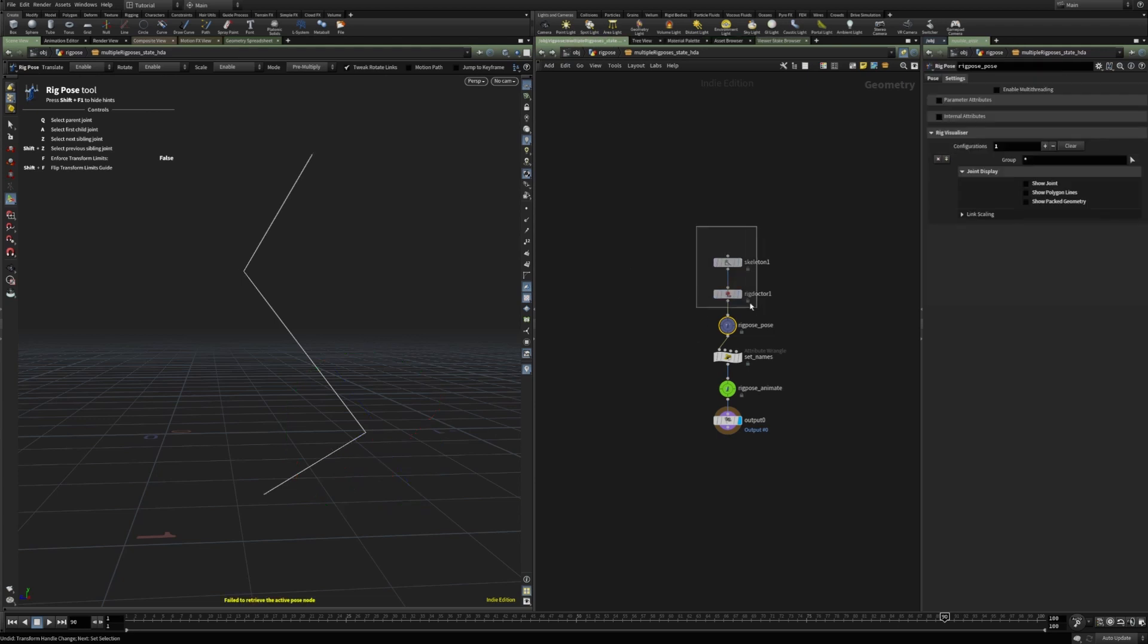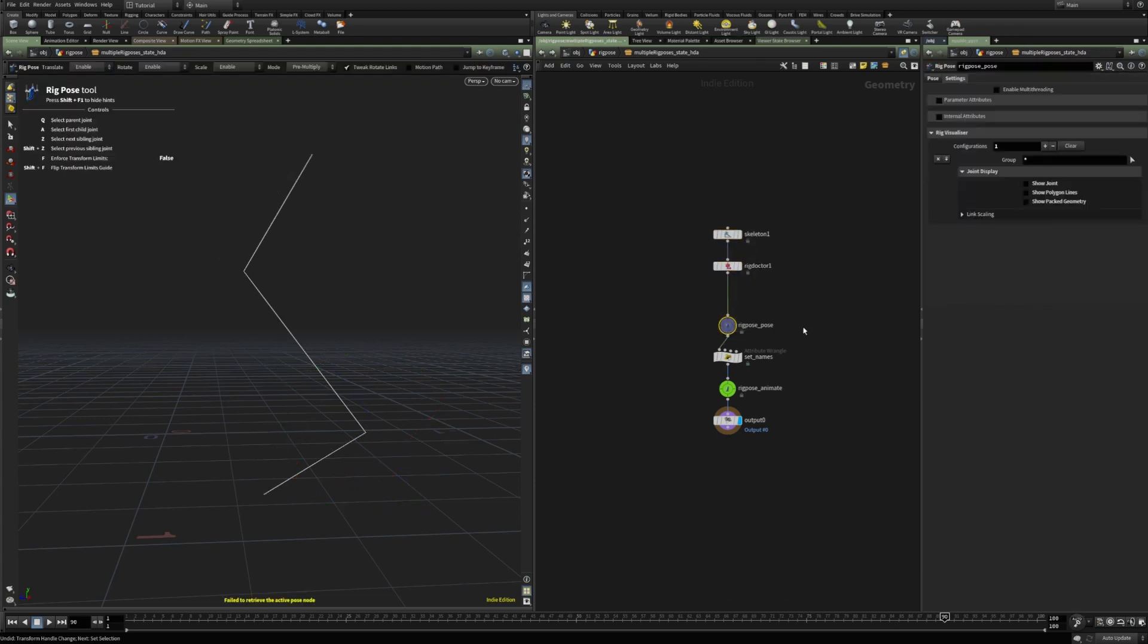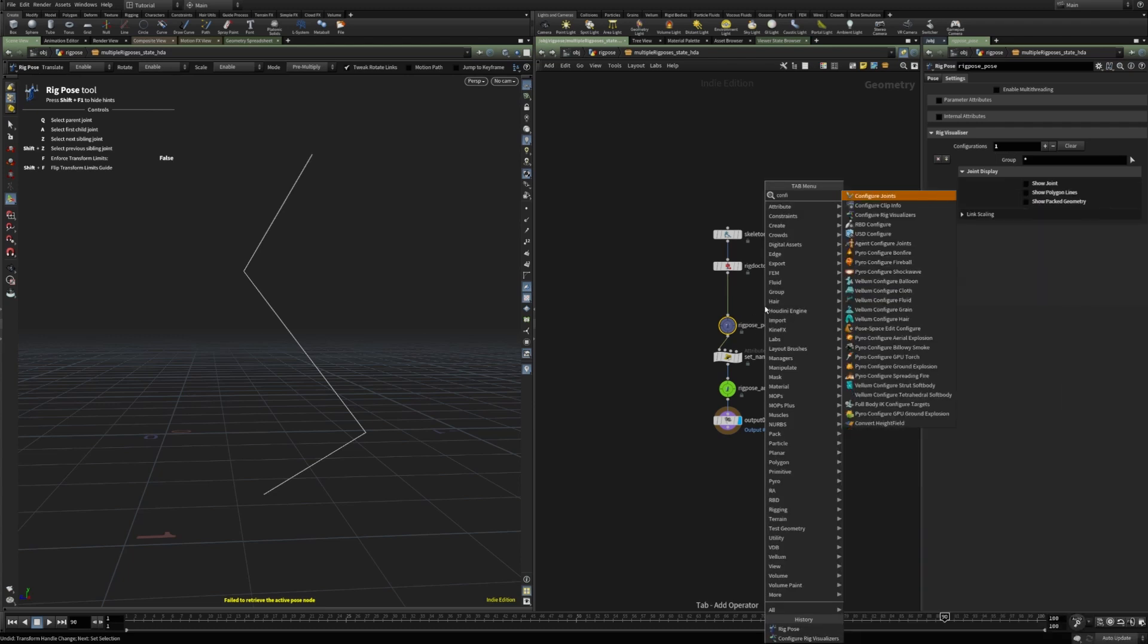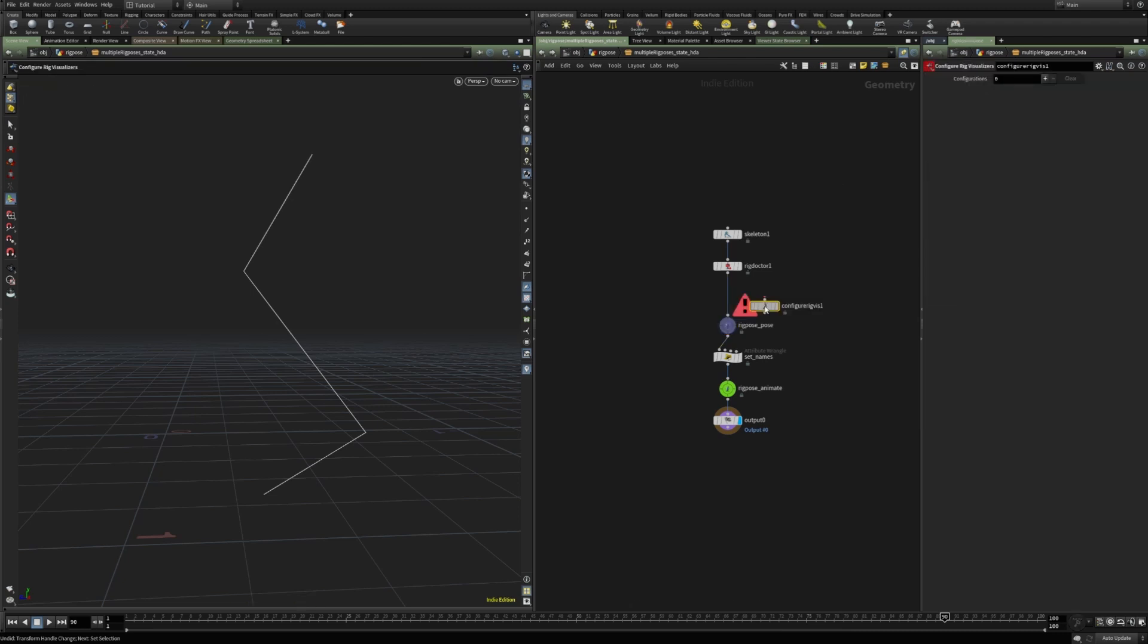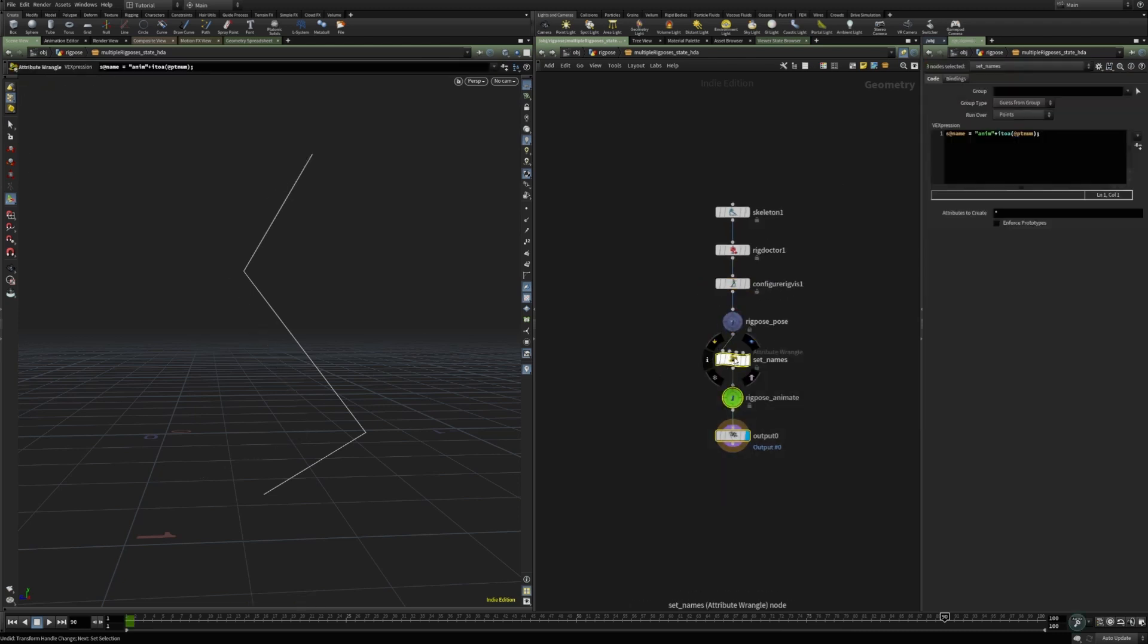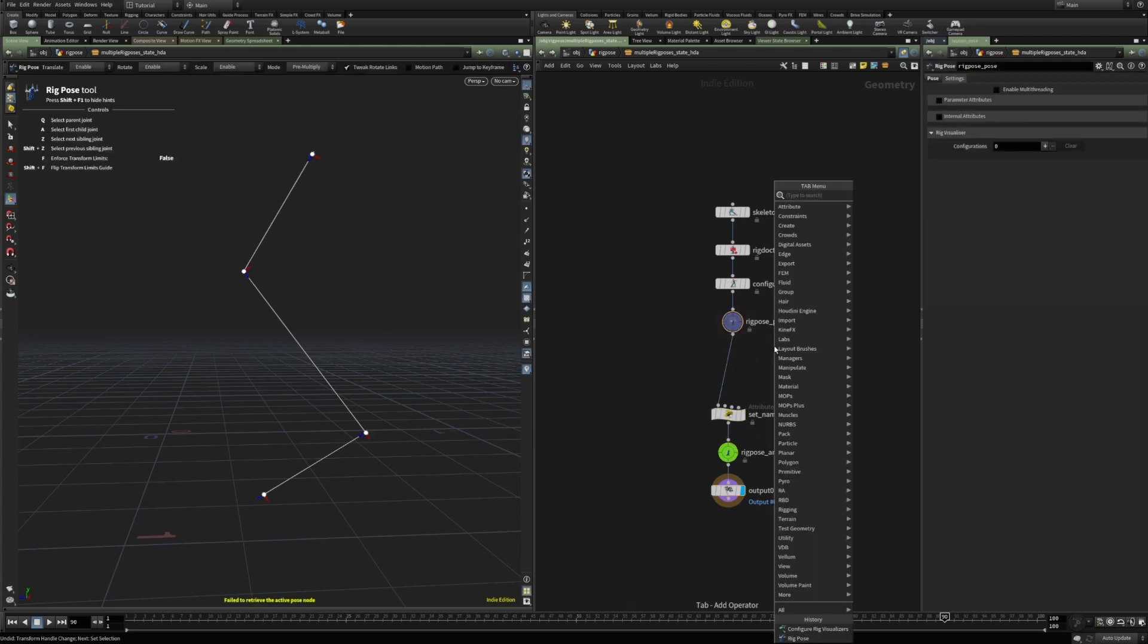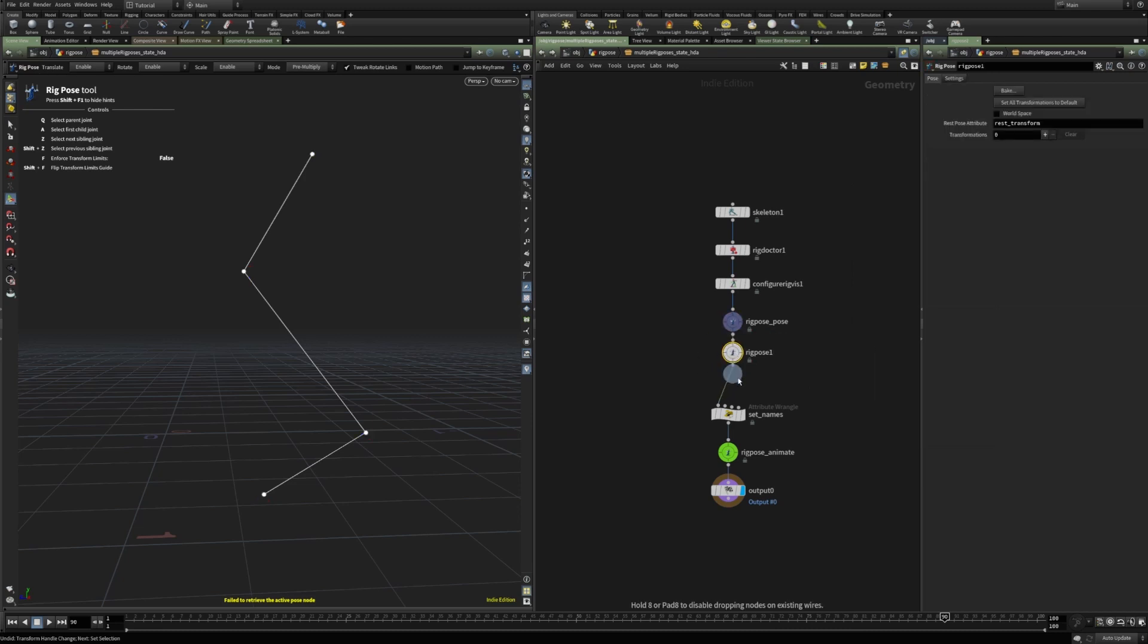In addition to using the rig visualizer this way inside the rig pose, there's also another node, configure rig visualizer. This one can be useful, for instance, I'm gonna just clear this one here, and let's say there are multiple rig pose nodes here.